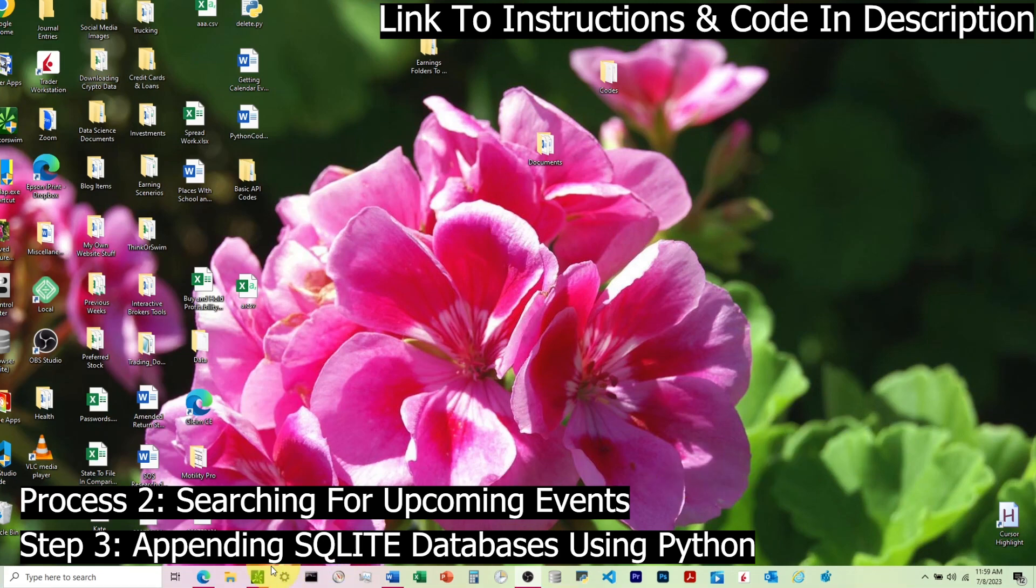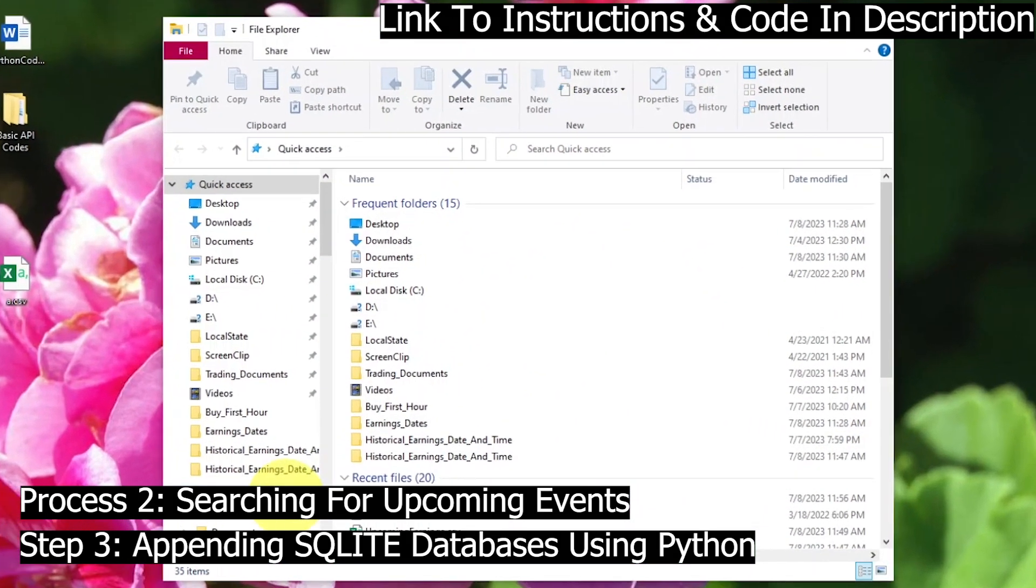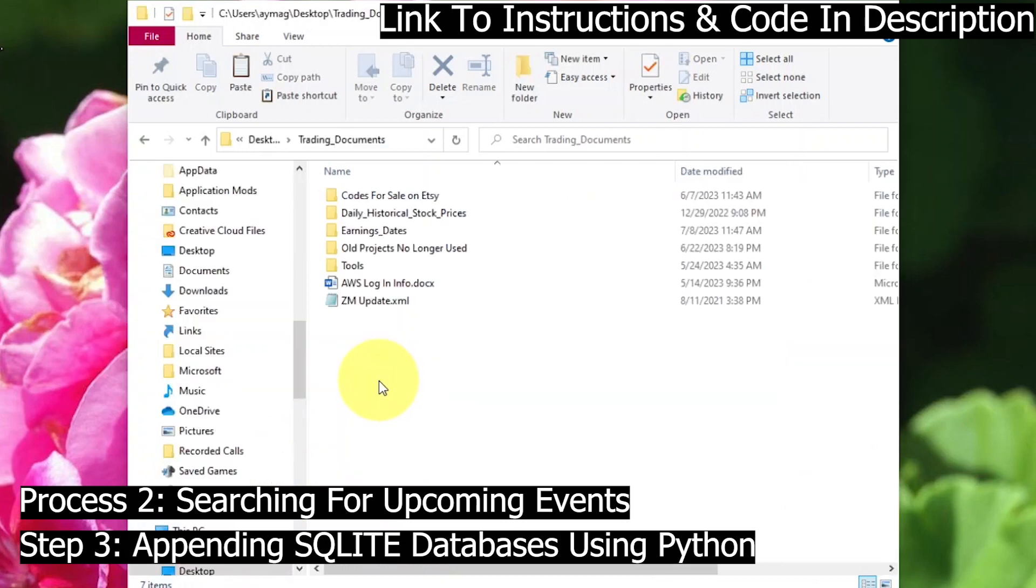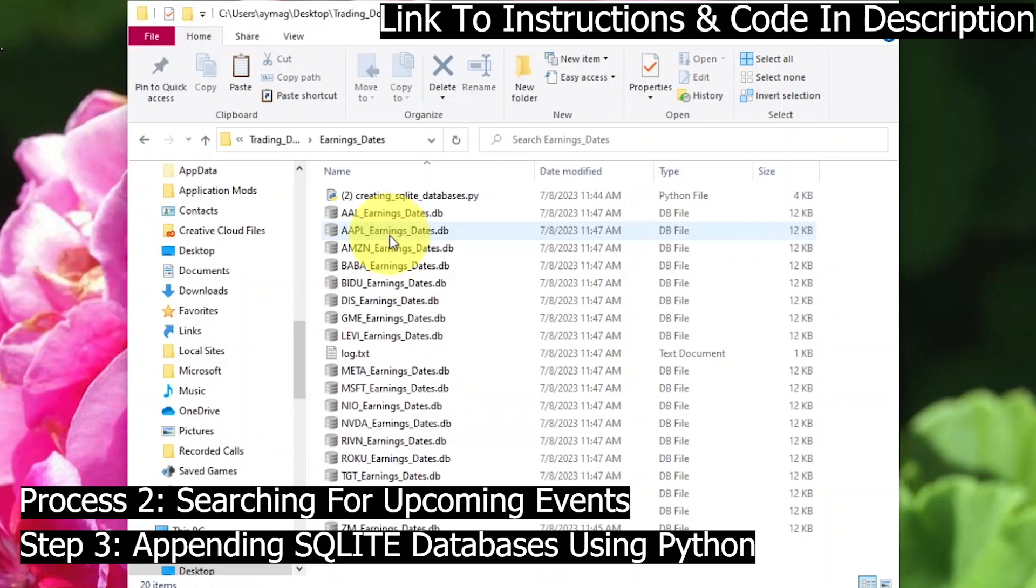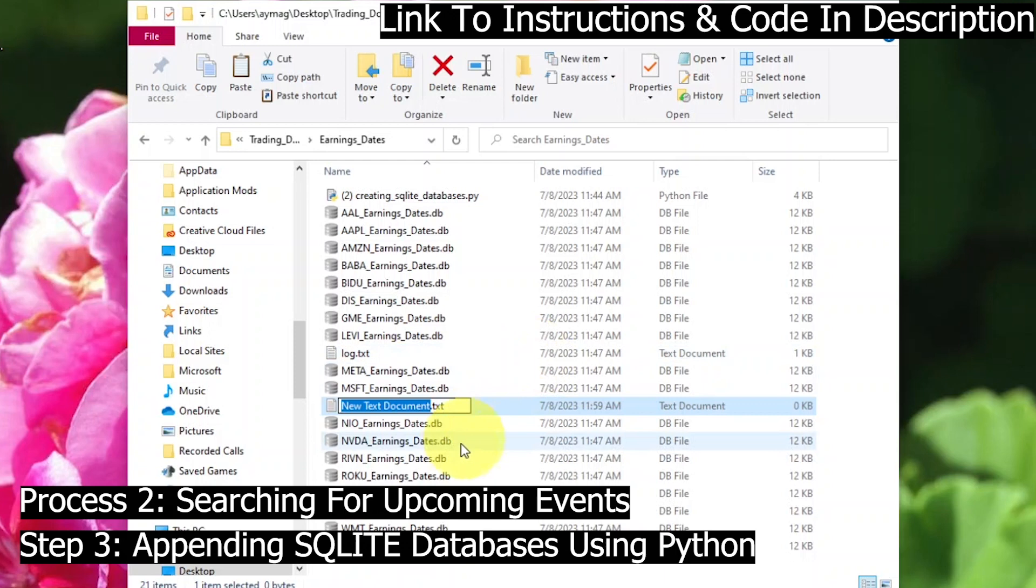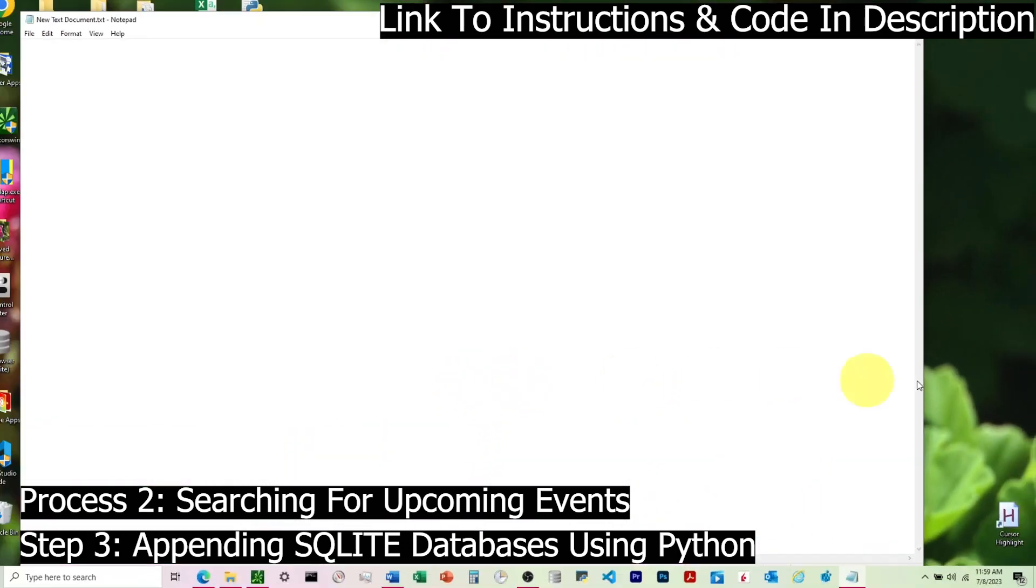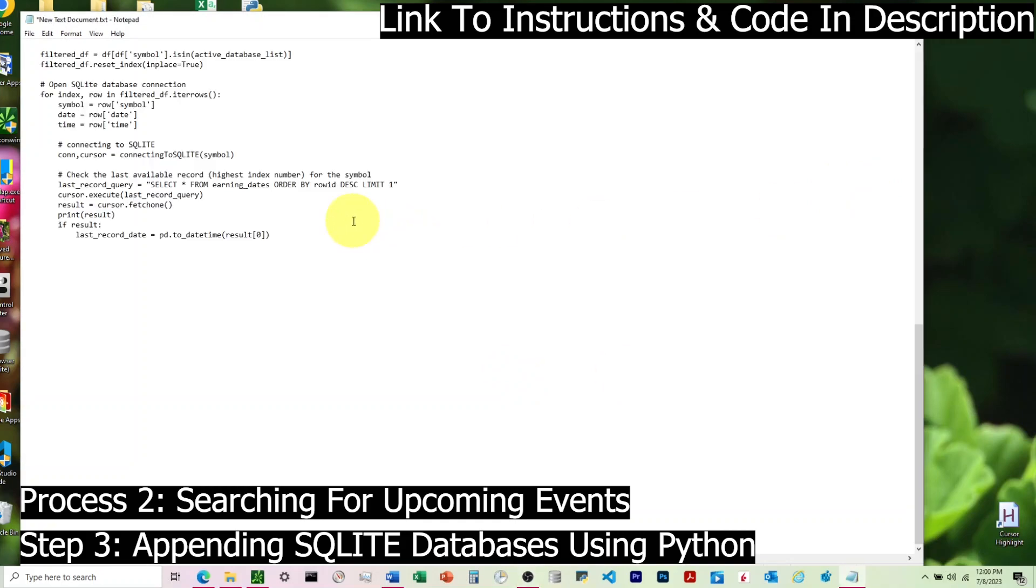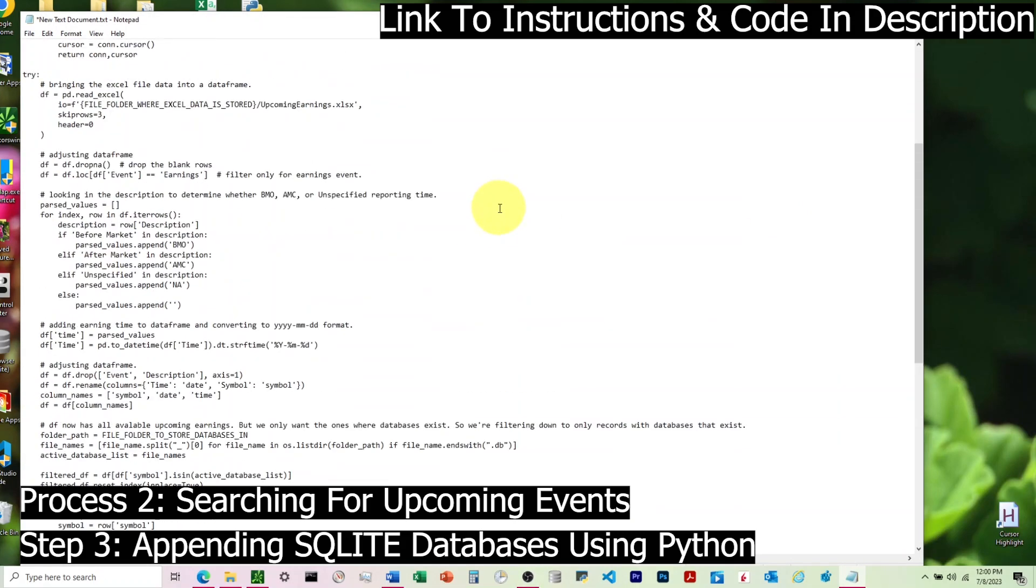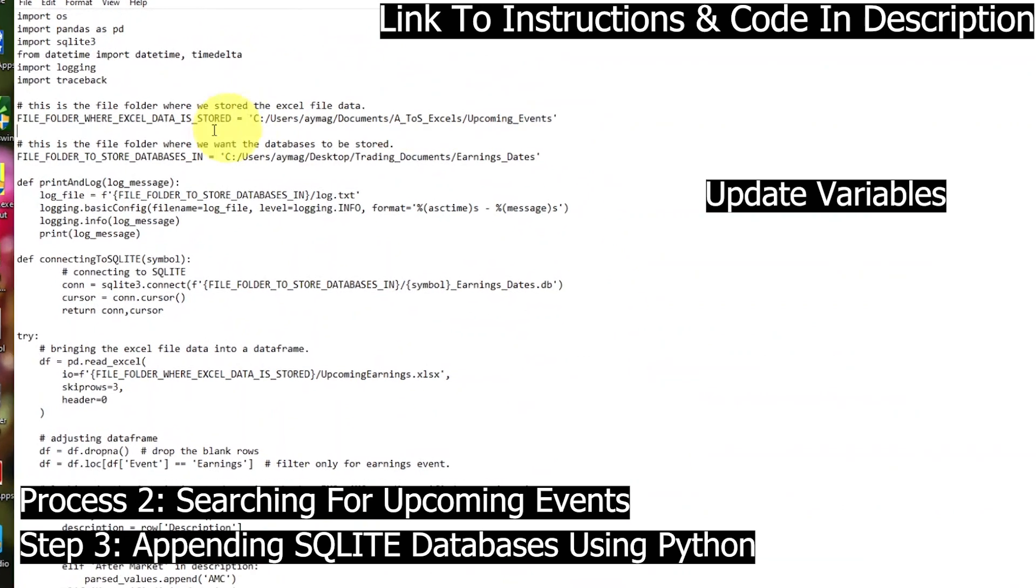The next step is to go into the folder where our databases exist, and we're going to create a new Python script that is going to look through that CSV that we just exported, pull all of the Upcoming Earnings Events for any tickers where we already have a database. Again, we have those same two variables. These will match the variables that we had in the first Python script.